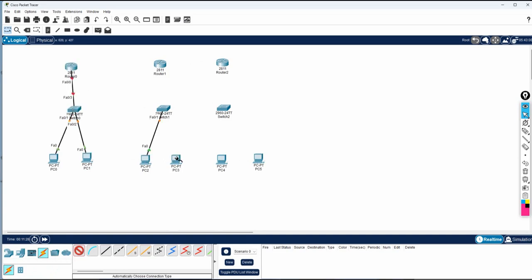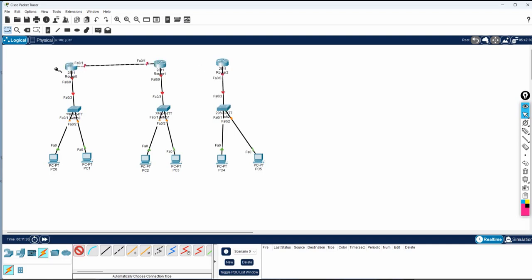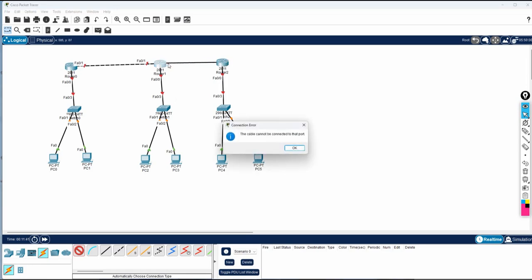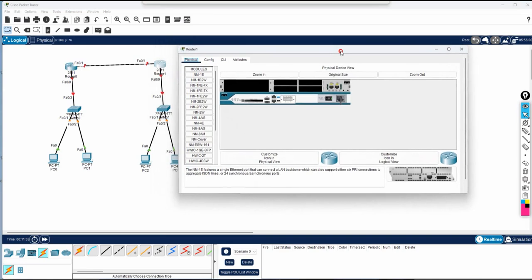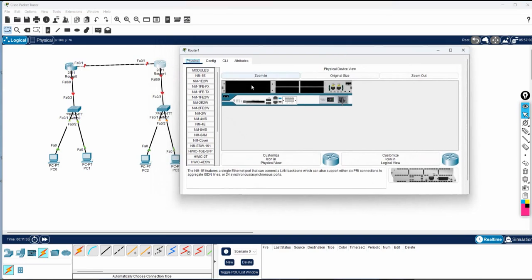This router has only two ports, so we will face some issues. The two ports are already used, and if I try to connect from here to here, you will get an error — 'cable cannot connect to that port' — because this router has only two ports. So how can we add a port? In the real world, we call this a line card. You have empty slots here, so you can purchase a line card from the market and insert it.